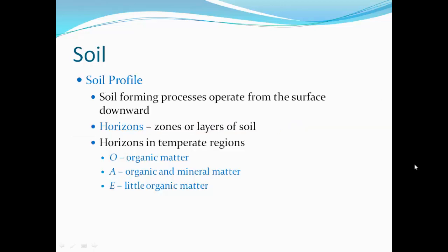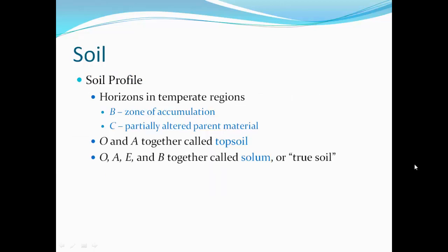Orientation — the direction a slope faces — influences soil temperature and moisture. Soil profile: soils form in layers, and soil-forming processes operate from the surface downward. Those layers or zones are called horizons. In temperate regions there is an O horizon for organic matter, an A horizon for organic and mineral matter, and an E horizon which has very little organic matter. Below those are the B horizon, the zone of accumulation, and C, partially altered parent material. O and A together are called topsoil; O, A, E, and B are the solum or true soil.